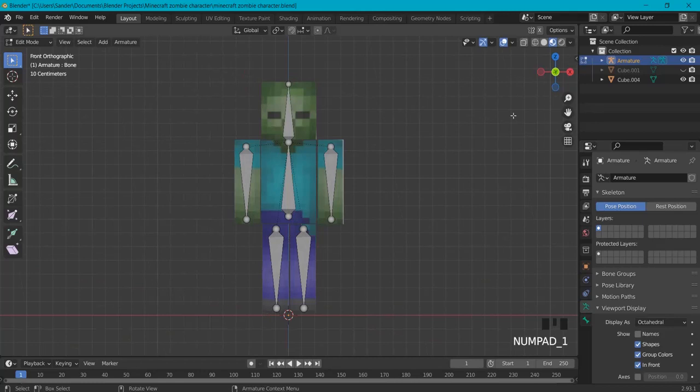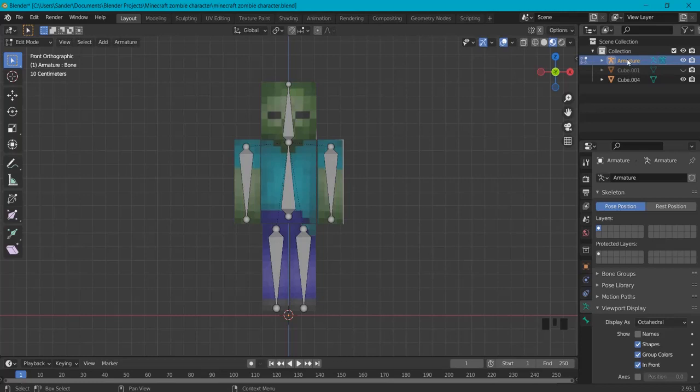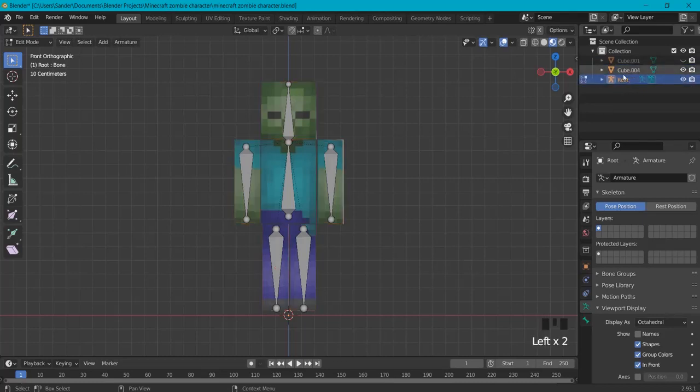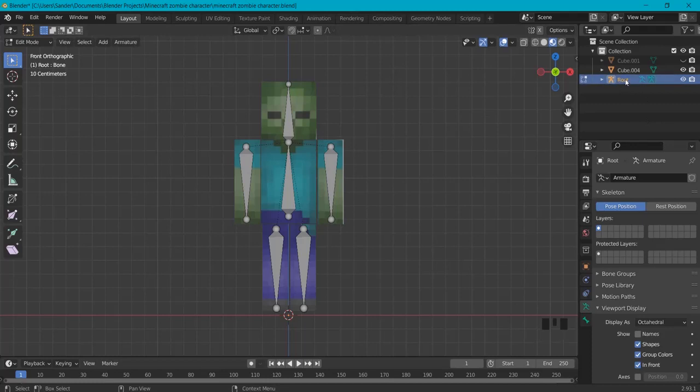Now another tip here: this is called armature, but if you want to export it to a game engine like Unreal Engine, you want to name something else, for example root or something. This name we can also change, but especially this one is important because in Unreal Engine this will not work but with the name root it will.